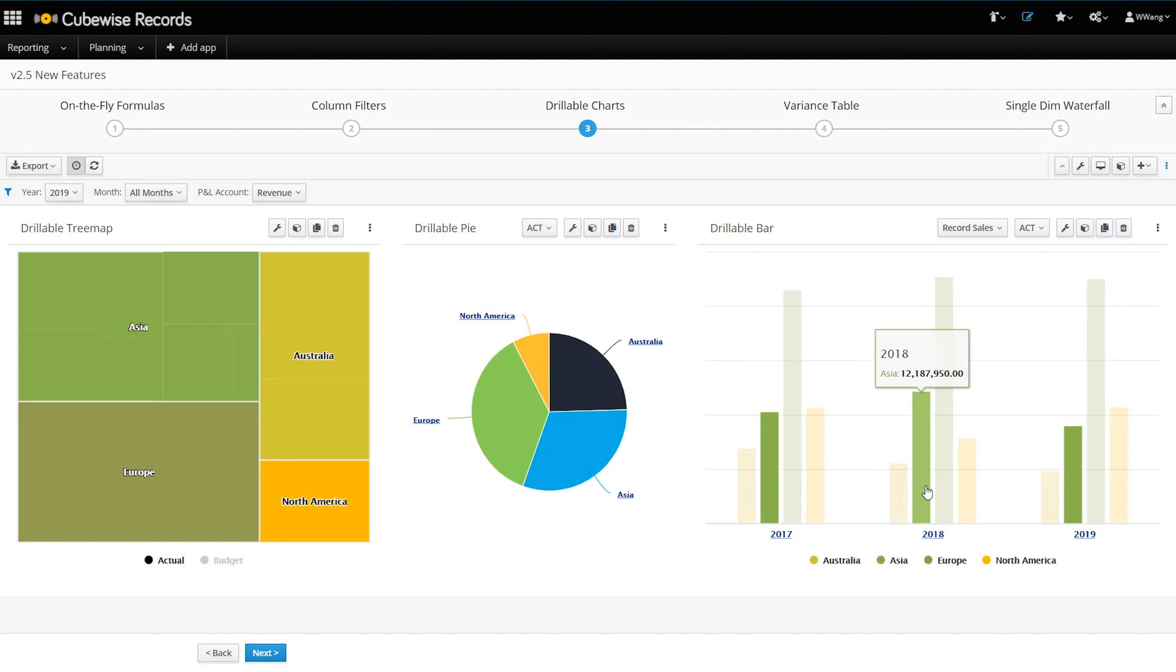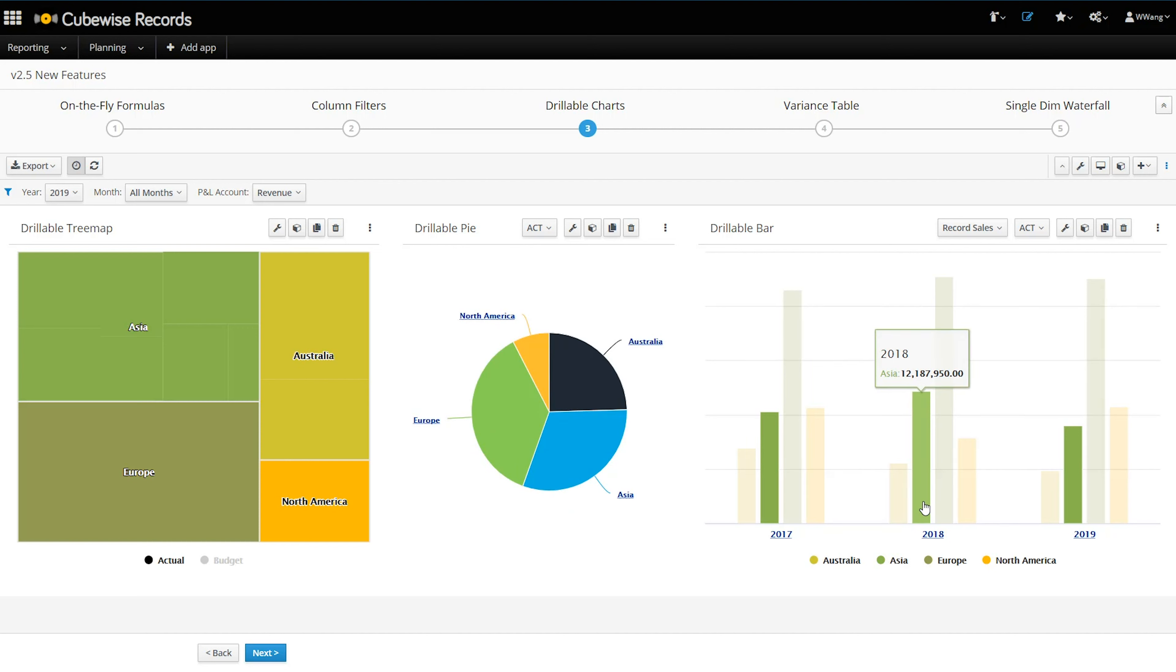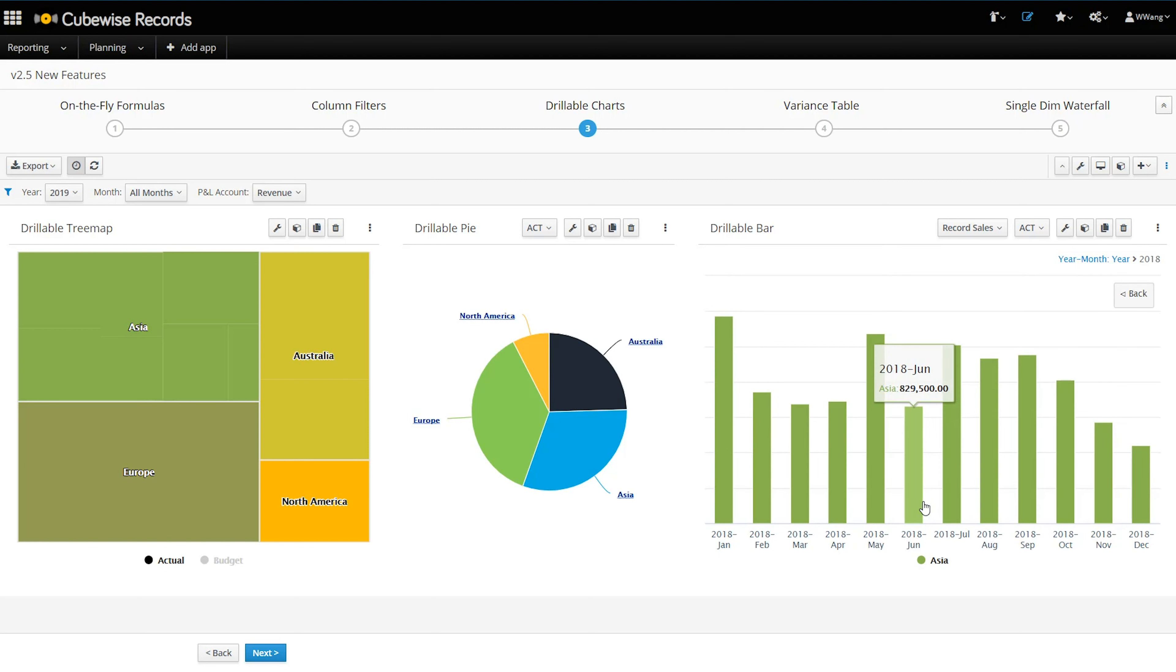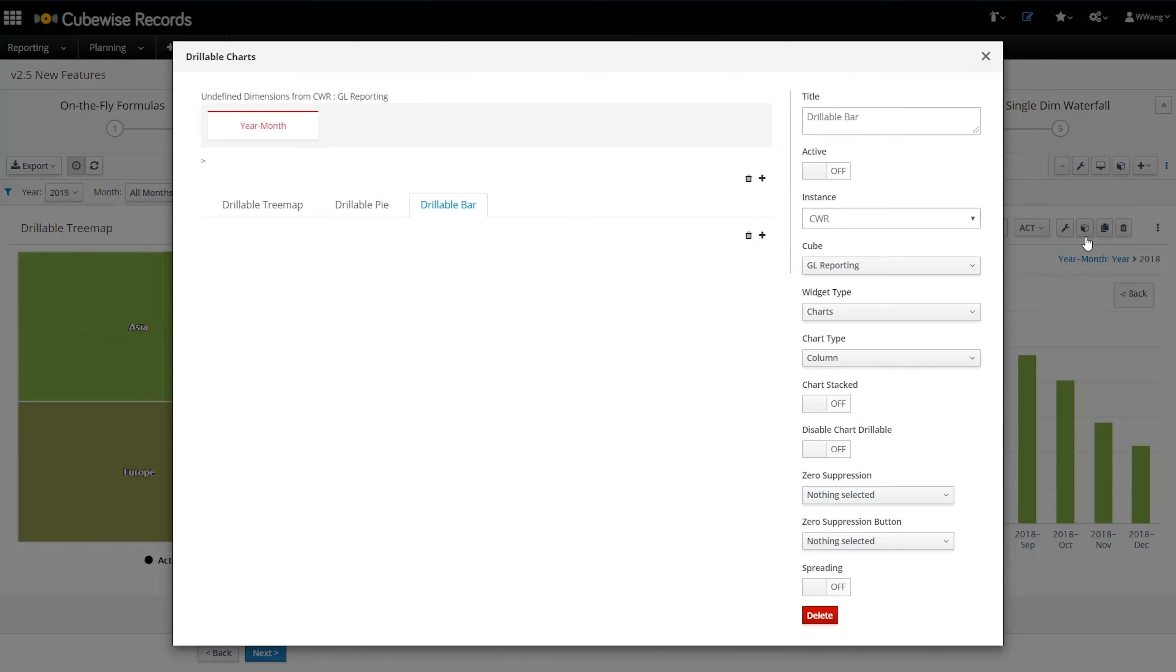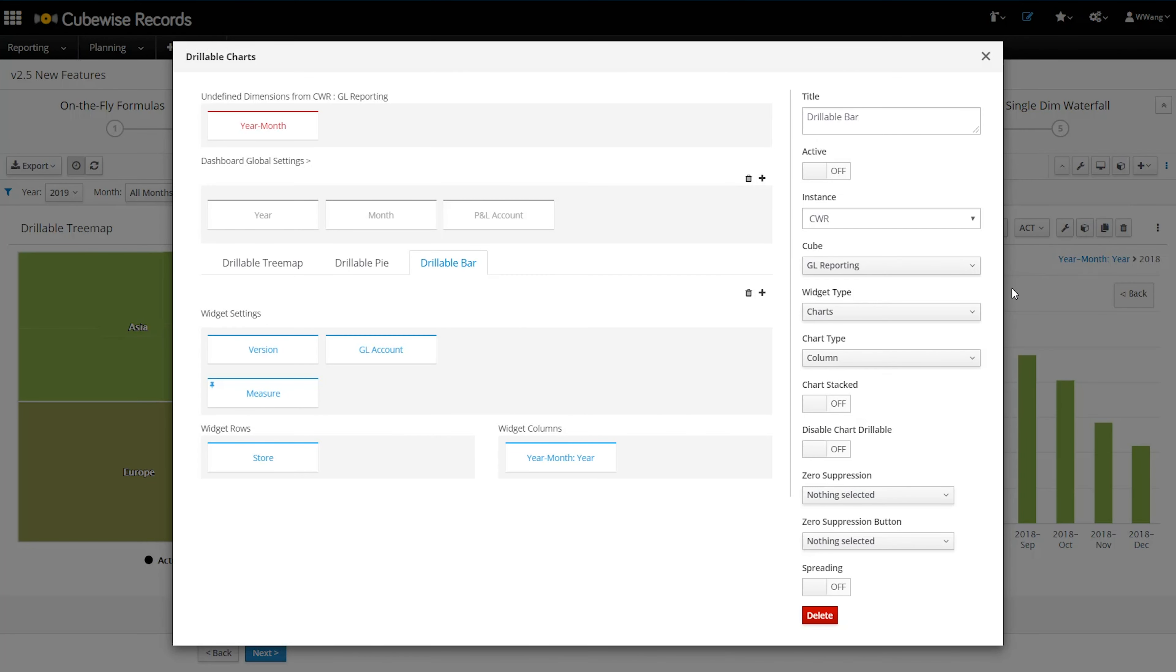On this bar chart, we can drill down from the full year to the respective month of any particular region. Best of all, the ability to drill works directly out of the box as long as you have consolidation levels set up on the dimension. And if you don't need this, disabling is just one click away.